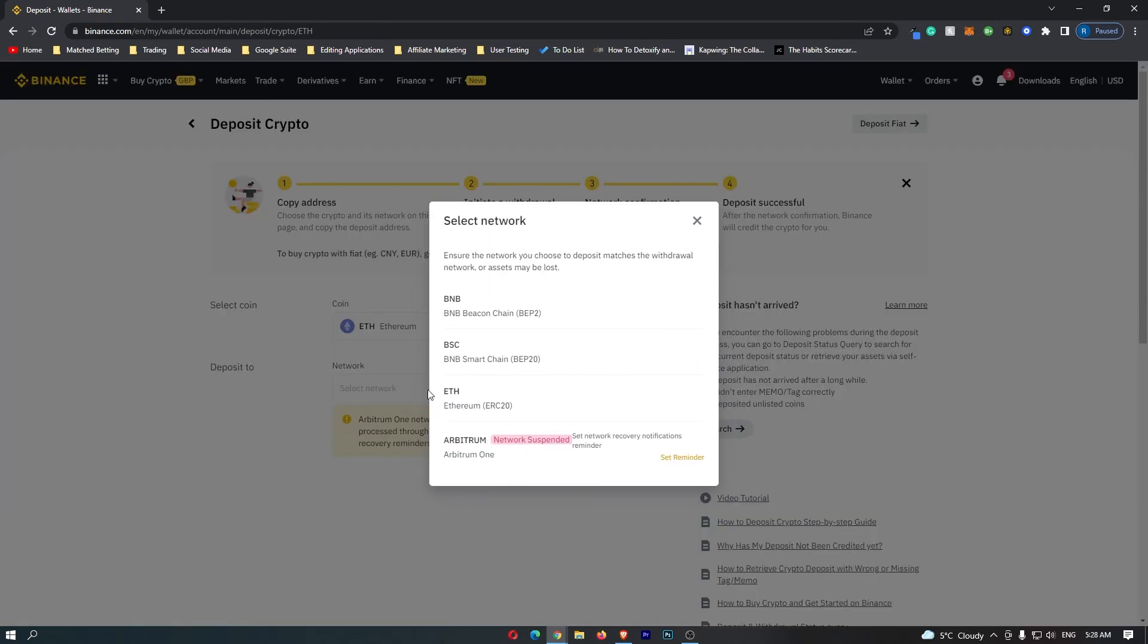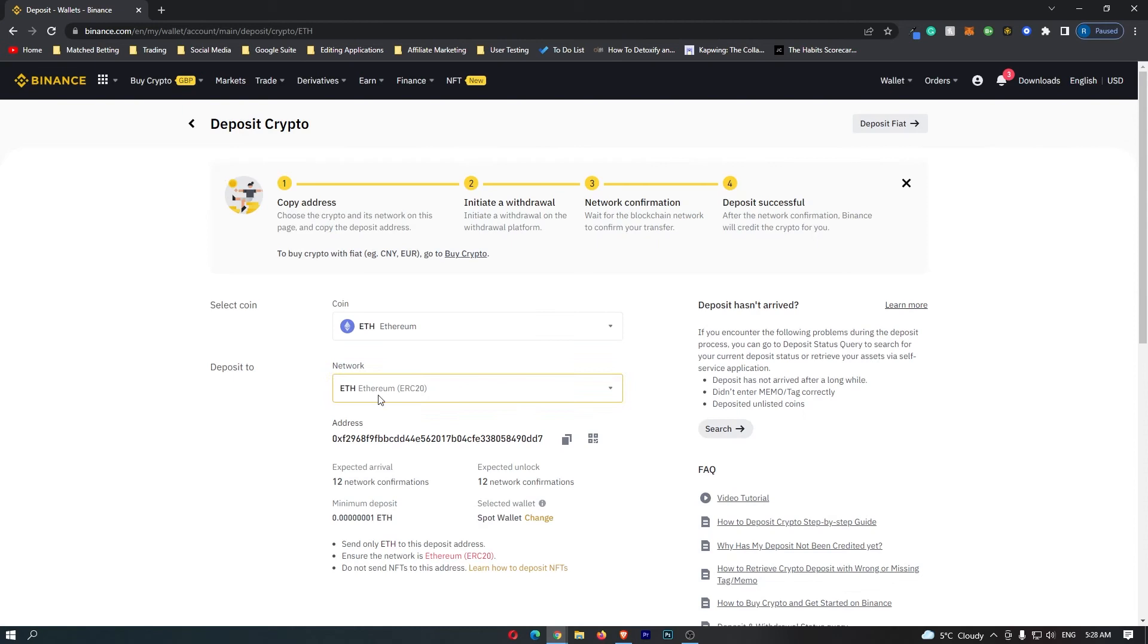For the network, you want to select the network that your coin runs on. Because I'm on Ethereum, this is going to run on the Ethereum network. If you don't know what network your cryptocurrency runs on, all you have to do is simply Google this and you will get an answer.